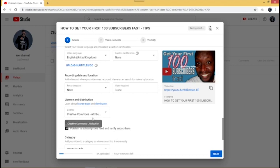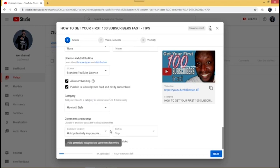Leave 'Allow embedding and publishing' enabled. For the category, since I make how-to videos I'll leave it at 'How-to and Style' — choose whichever category fits your content. Under comments and ratings, comments are held for review by default, which I recommend leaving as is. You can also choose whether to show your like and dislike counts; if you'd prefer not to, check that box. Then we'll wait for the video to finish loading before moving on.